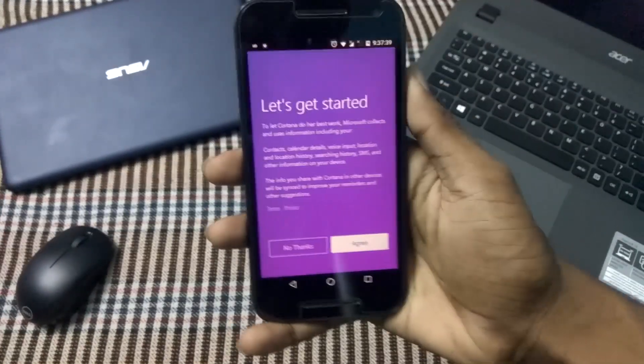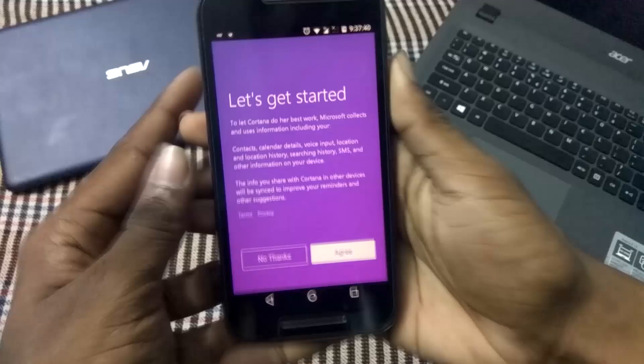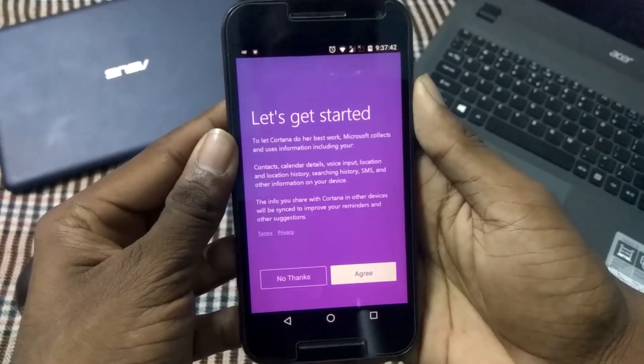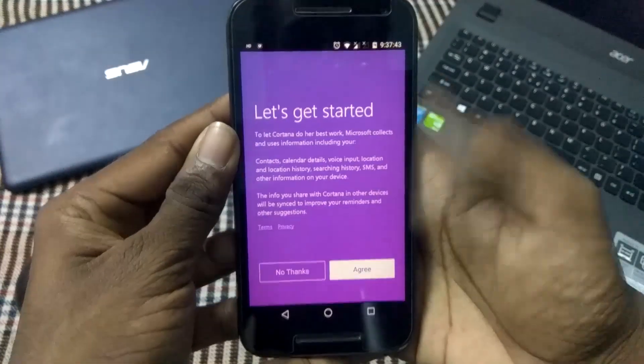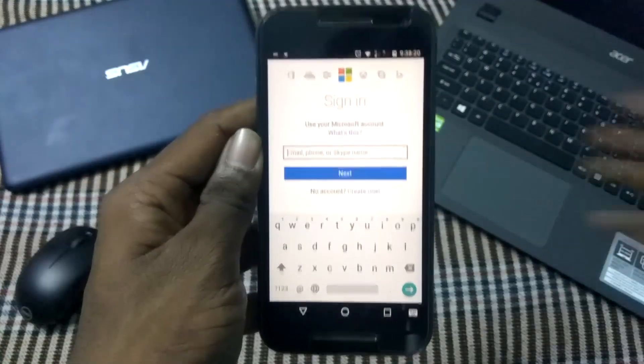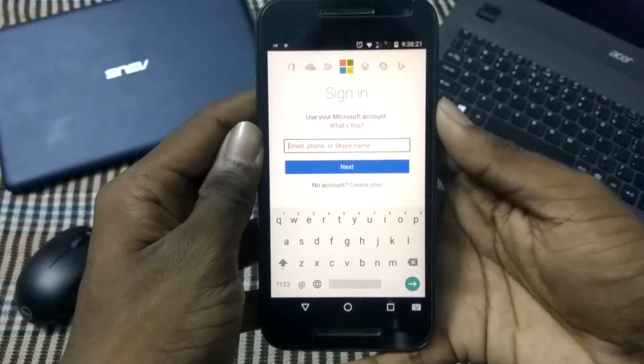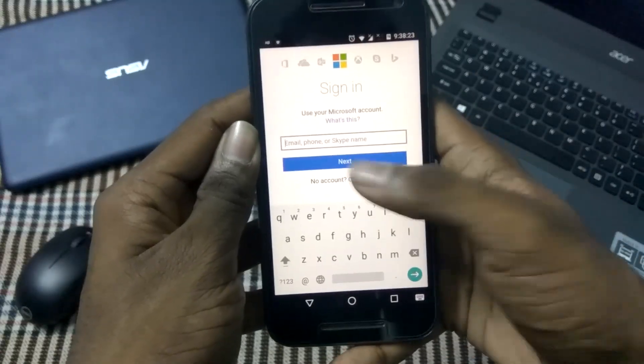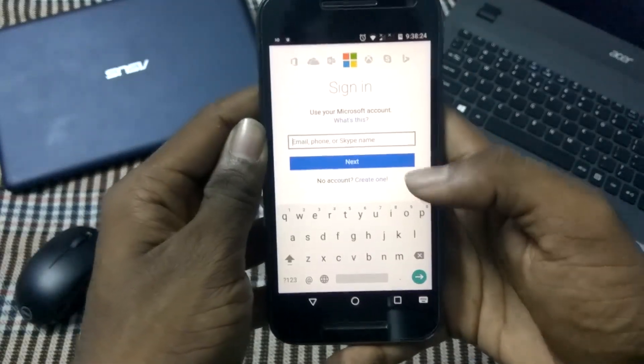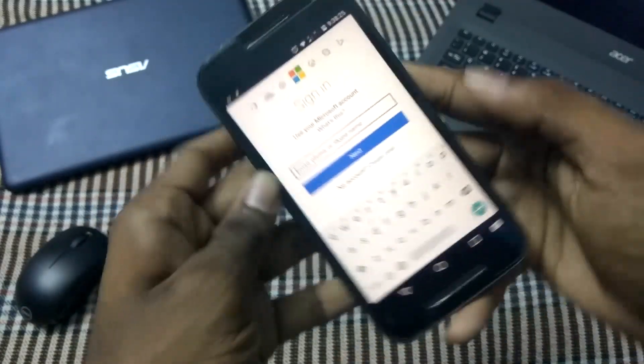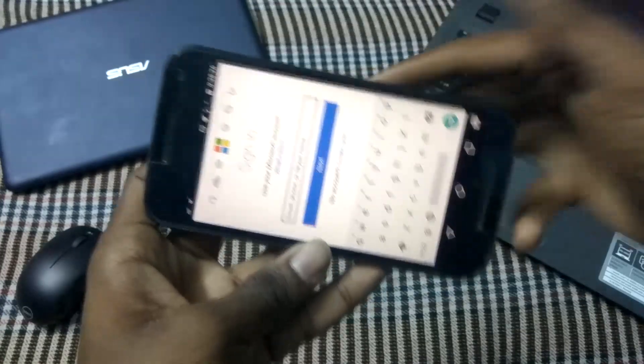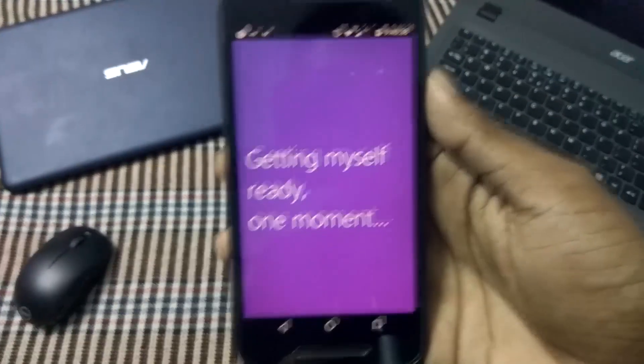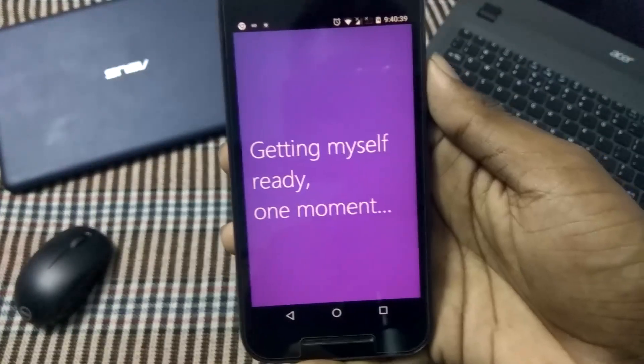This is the terms and condition page. Let's agree to this as well. The Microsoft signing page will open up. I will fast-forward things a bit to save your time. So guys, I have successfully signed in and now